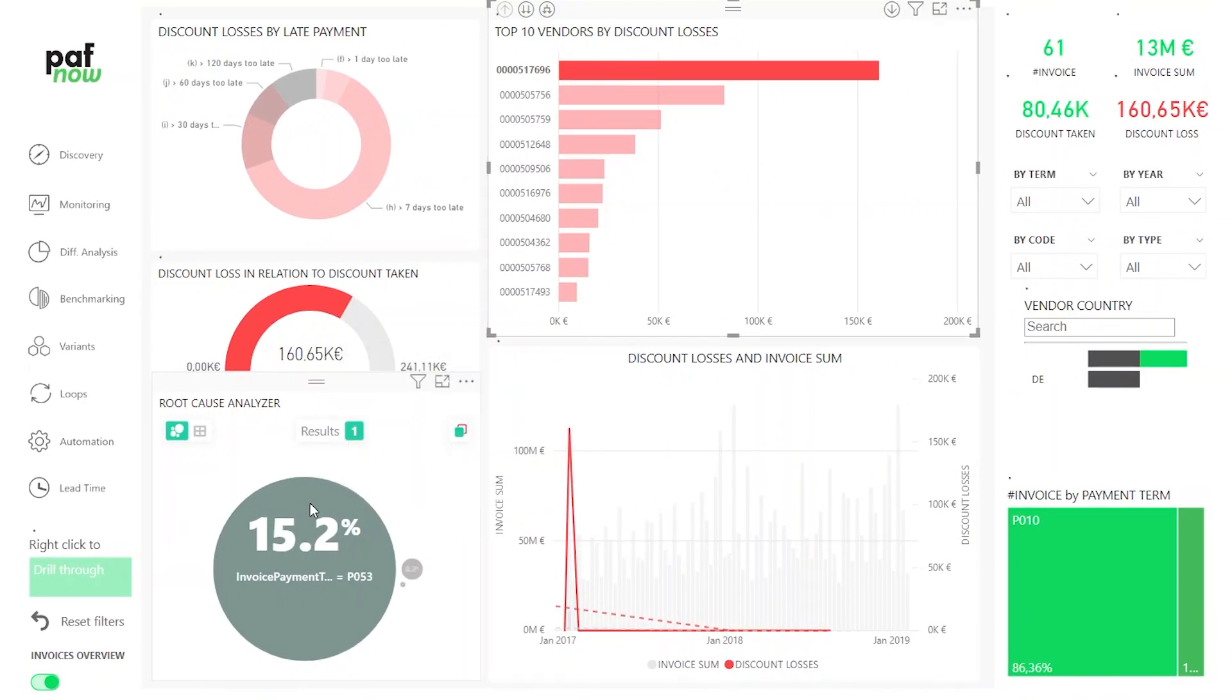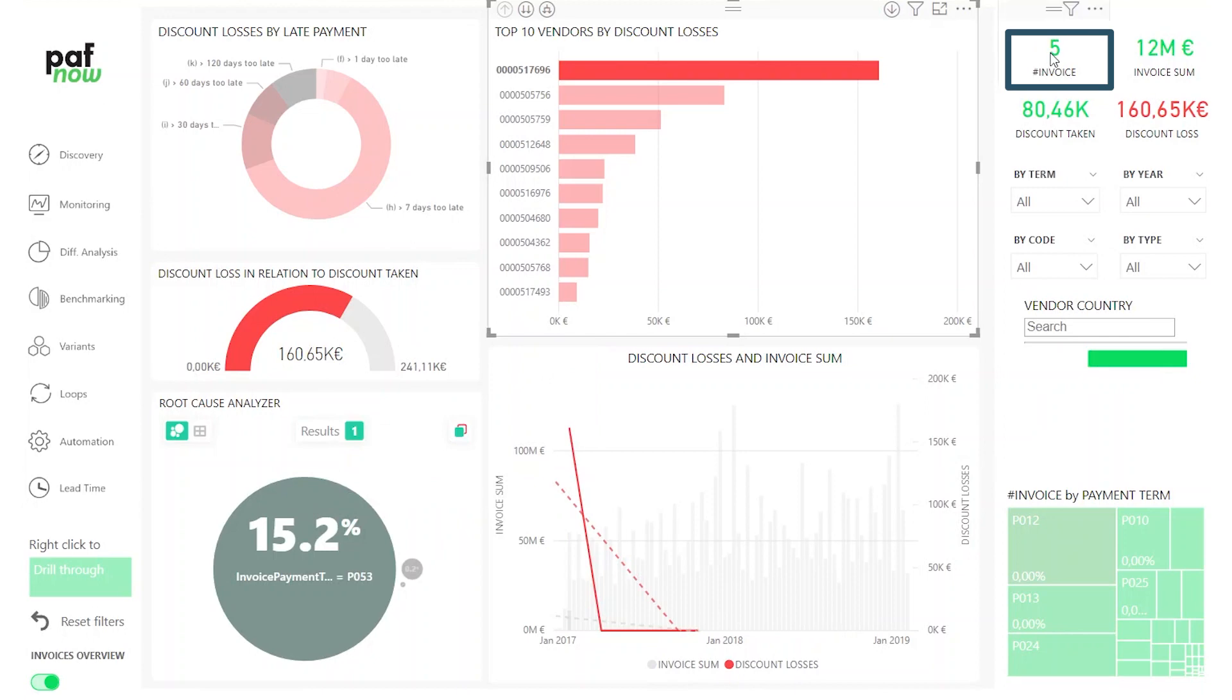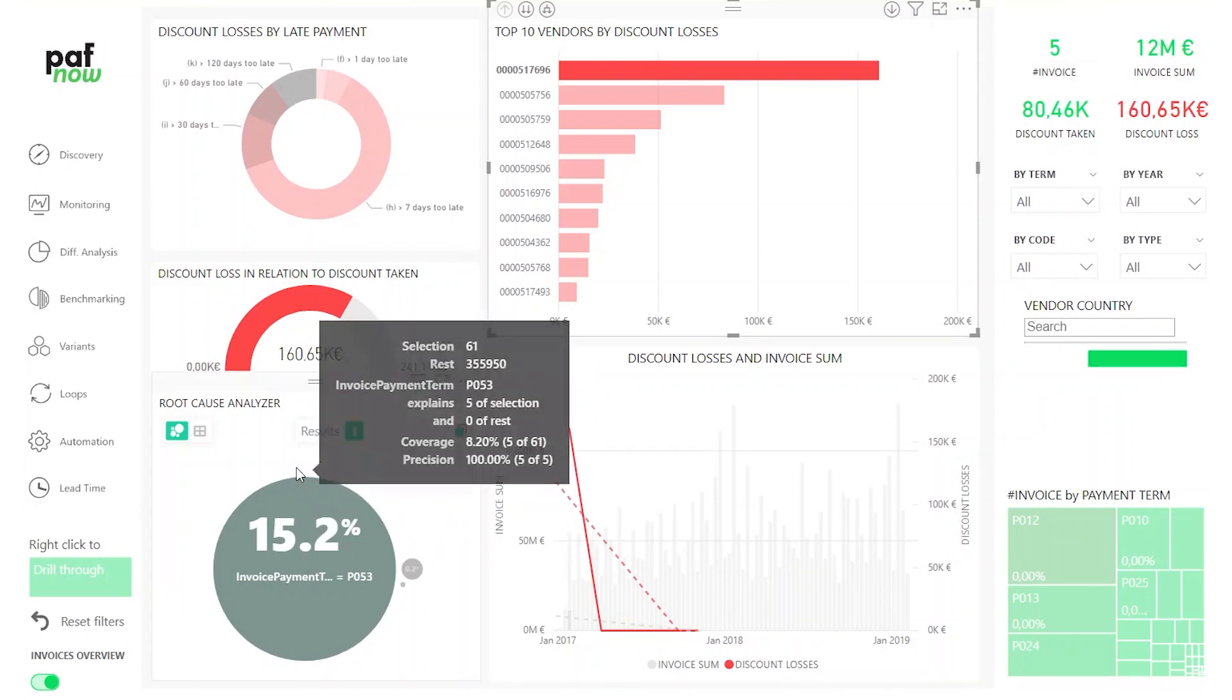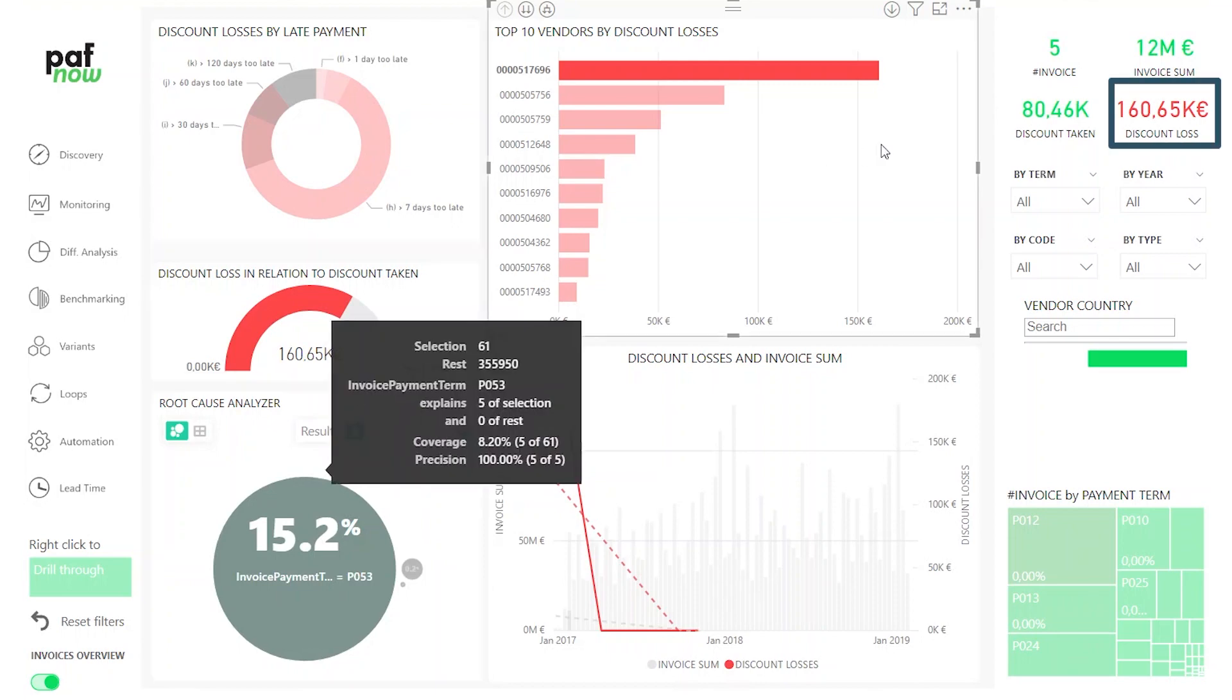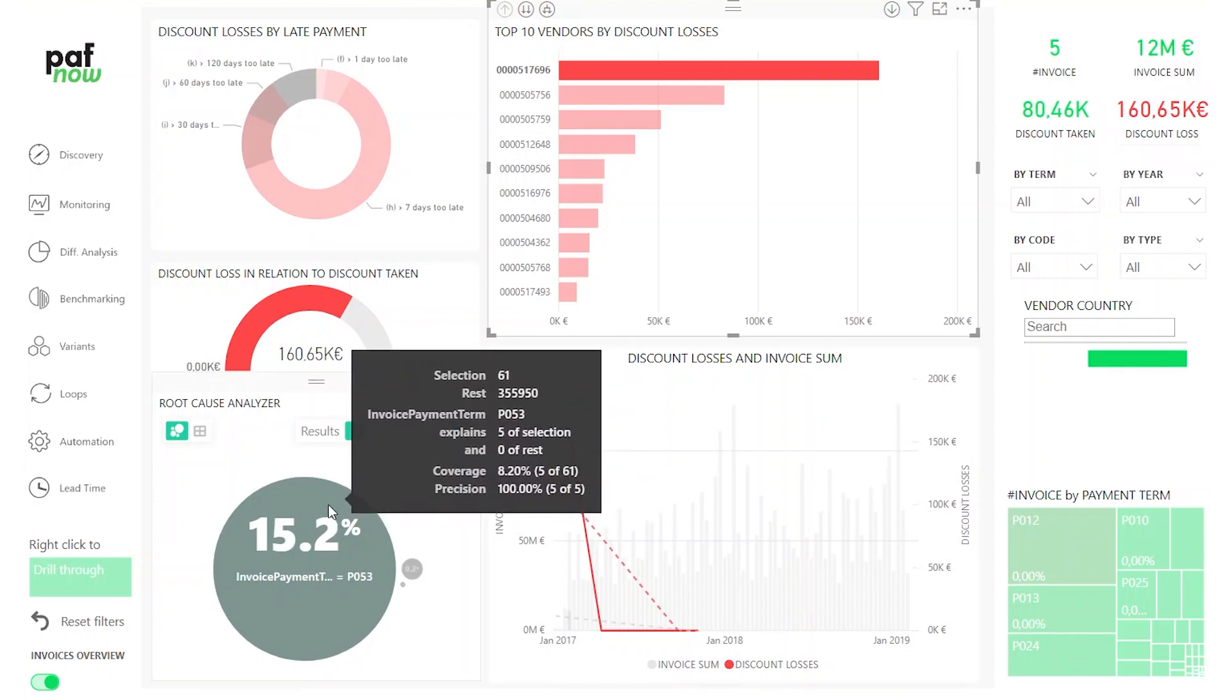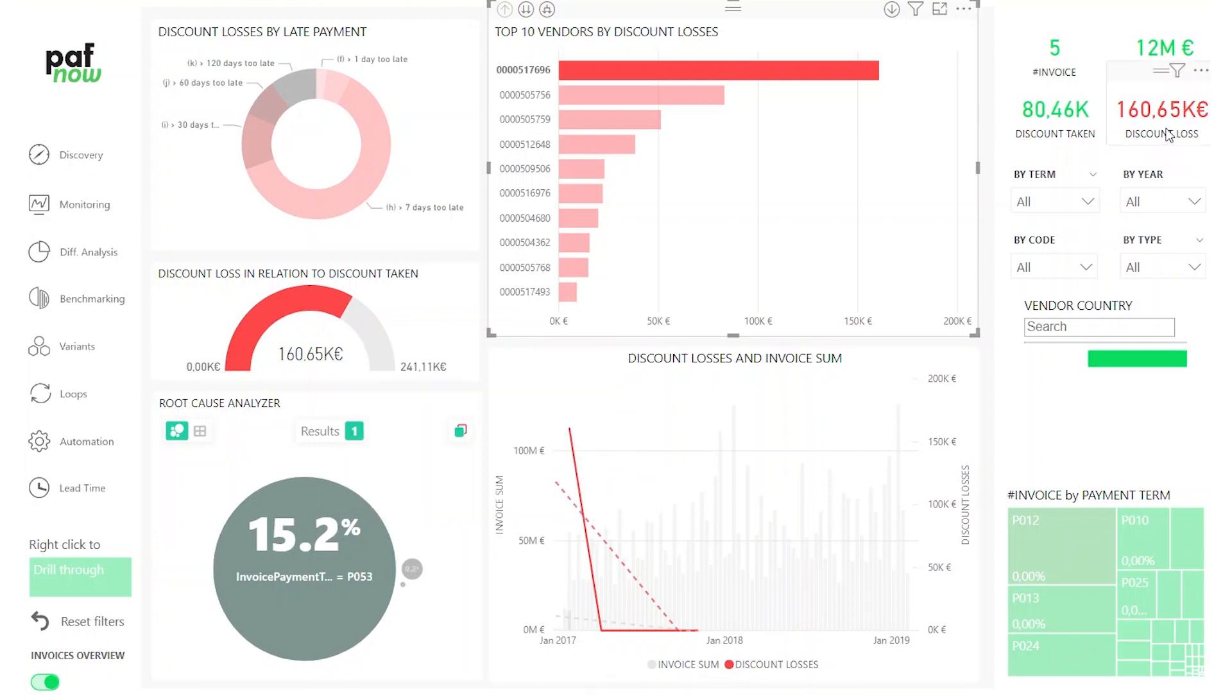If I click on this bubble, we're only looking at the 5 invoices where the payment term occurred. We still have the discount loss of about 160,000 euros. That means every time we have the invoice payment term PO53, which occurs 5 times in the whole data set, we have the discount loss of 160,000 euros.